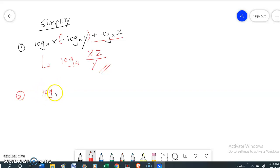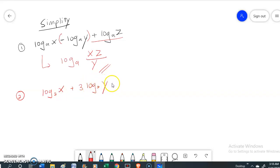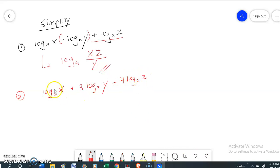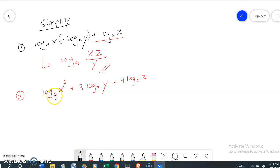Now the second question: log base 2 of x plus 3 log base 2 of y minus 4 log base 2 of z. First, you have to make sure all the bases are the same — log 2, log 2, and log 2. Now we have to combine these three expressions into one.